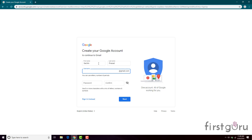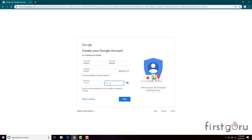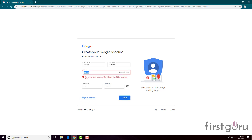Now check for available user IDs. Suppose I go for sp123@gmail.com — let me check it. Enter the password, confirm it again, and click on Next. It's saying the username must be at least 6 to 30 characters.